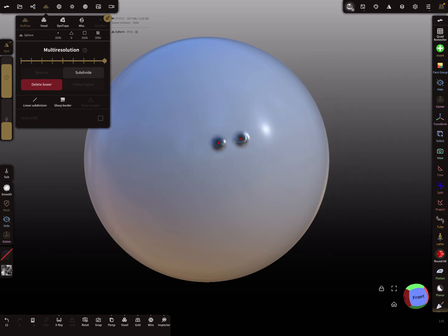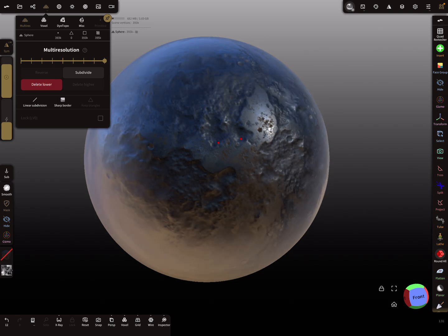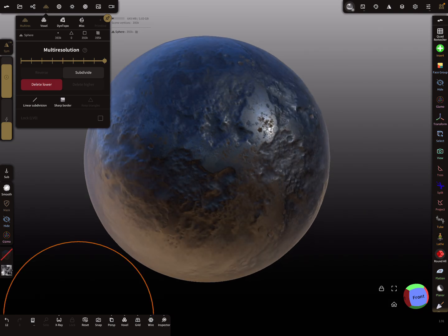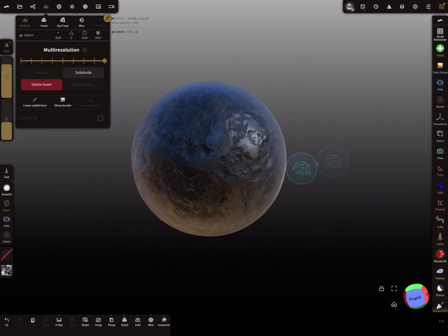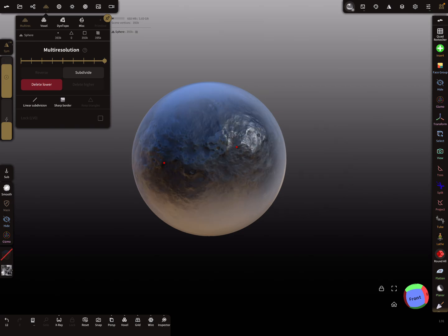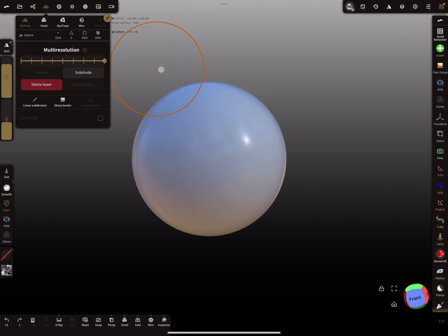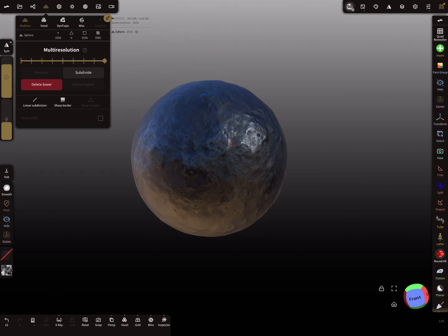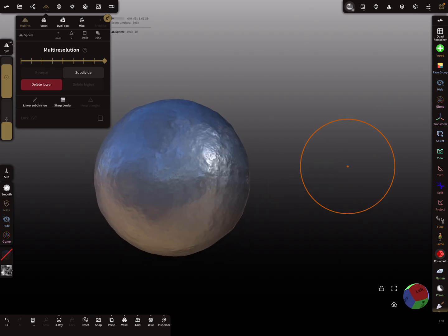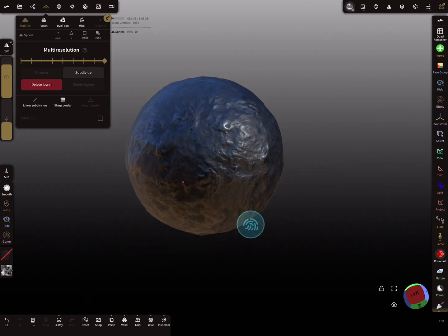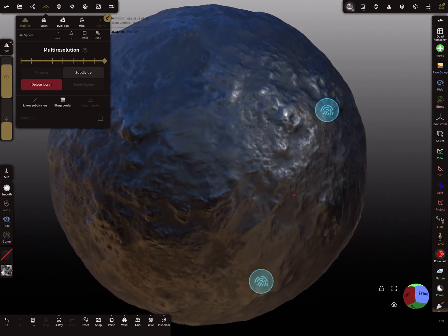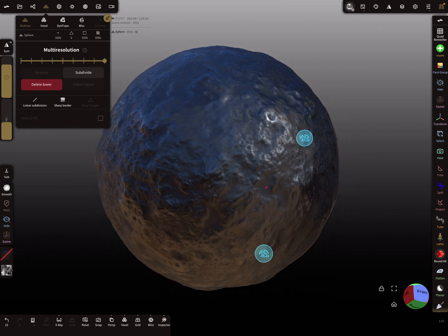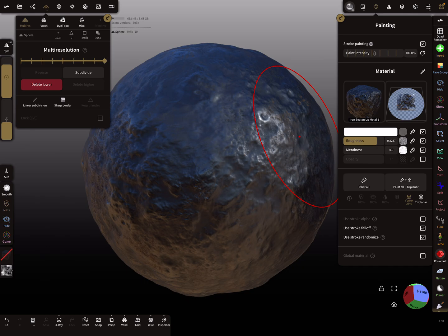You can also use here the brush to apply the material. Here you see at the moment the symmetry is active, so I turn it off so there's no symmetry. This is the iron material.